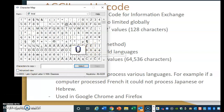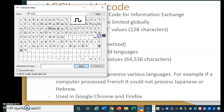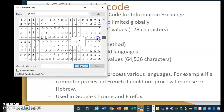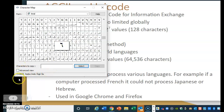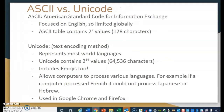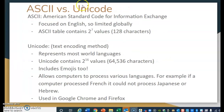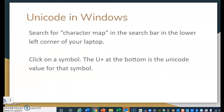If you'll notice, the Character Map has multiple languages — we have the Latin code here. If you scroll down, for example, we have an Arabic code right here. This code is the same on any computer, which, as I said, allows us to use multiple languages on the same computer.